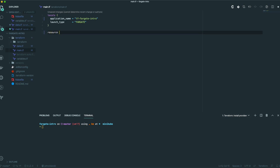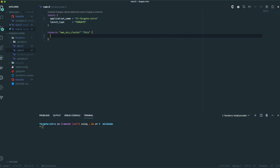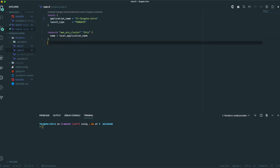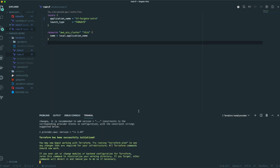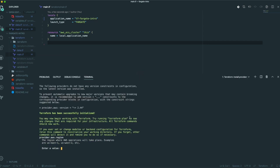If you recall, the first thing we needed was actually an AWS ECS cluster. I use 'name' — some people use 'default', some people name it whatever they want. Let's just call it the local application name and that's it, our cluster is good to go. Let's go ahead and take a look at this plan — let's do a little config here.